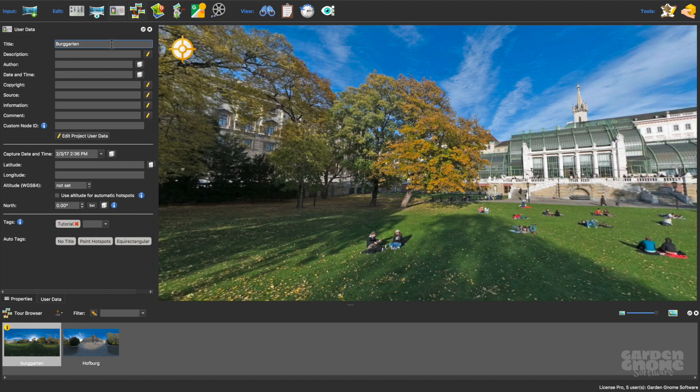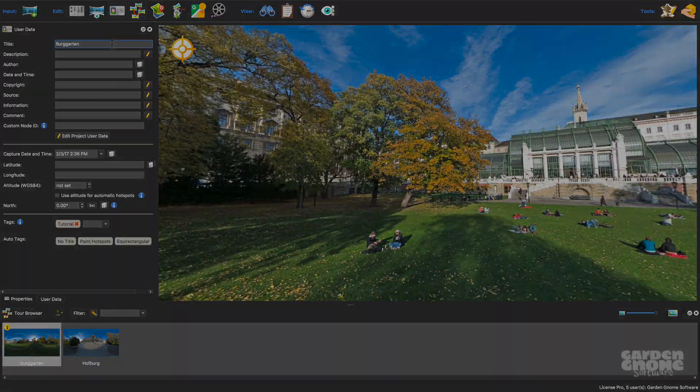Now that that's finished, I'll add an HTML5 output with one of the built-in skins.